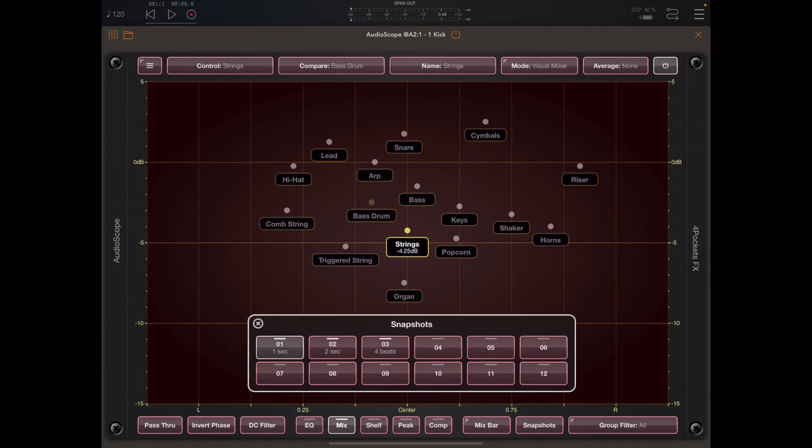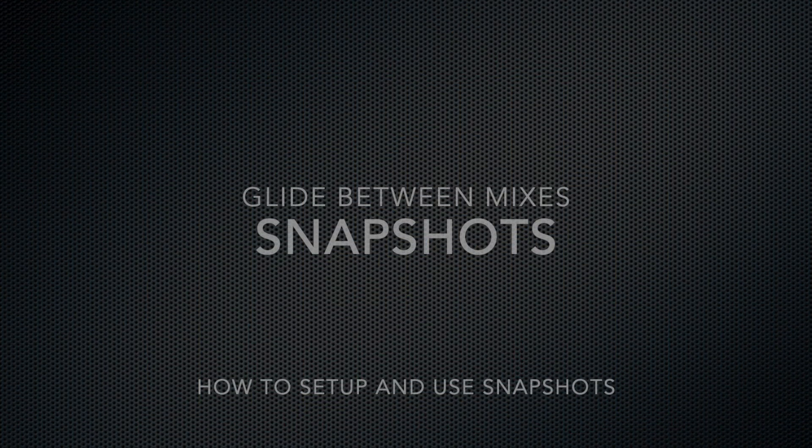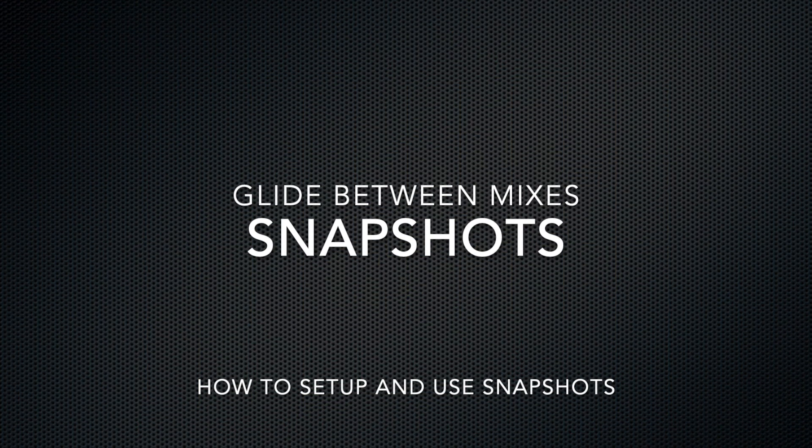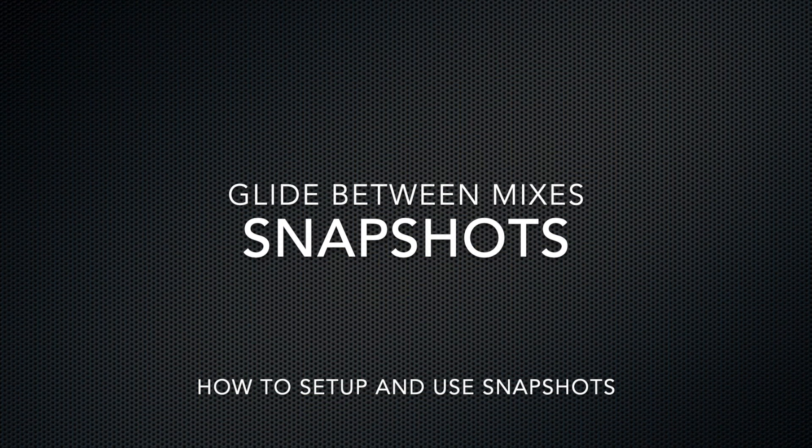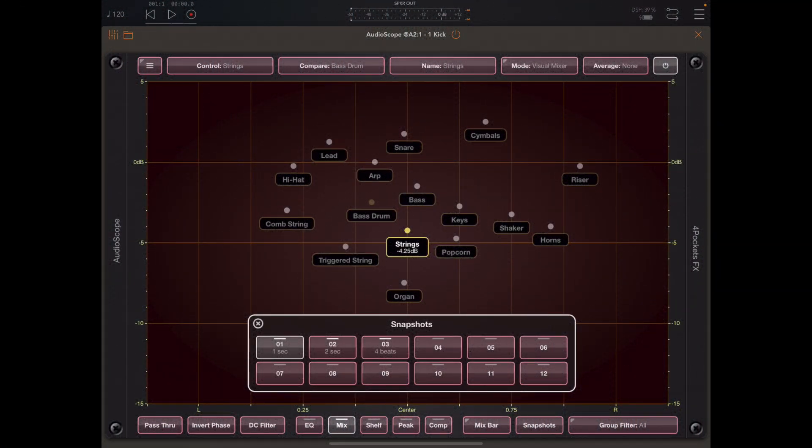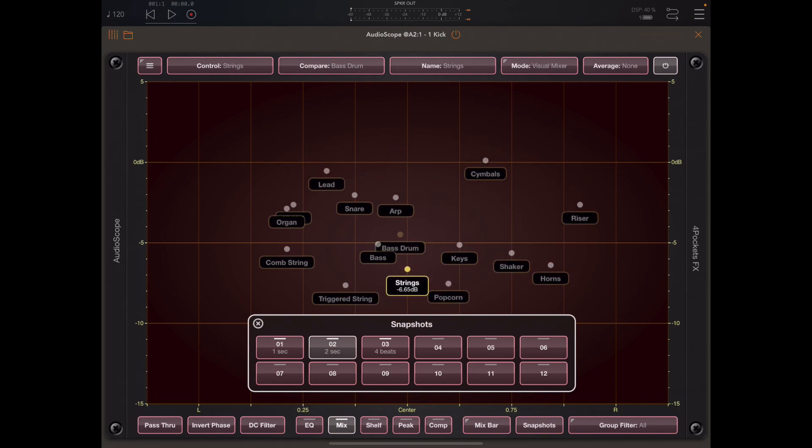While the mix is a great way to snapshot the entire mix including the EQ and compressor settings and everything, snapshots simply allow us to fade between different volume levels and stereo positions.